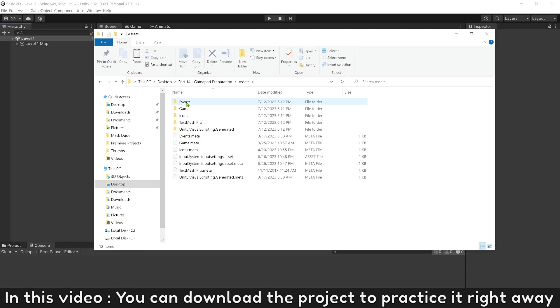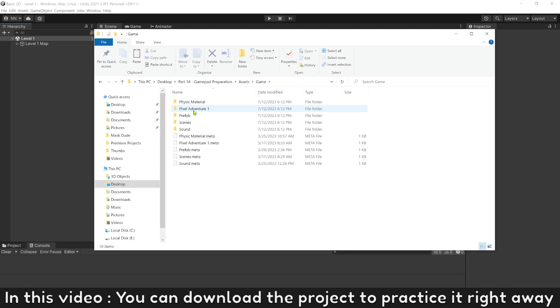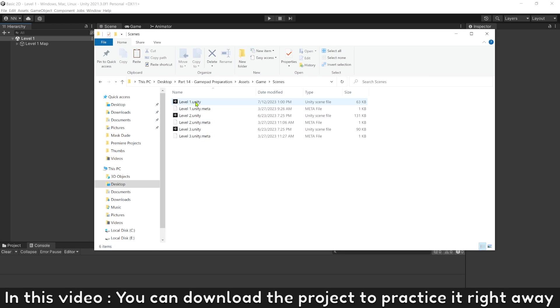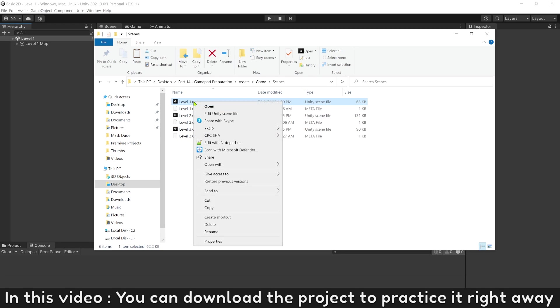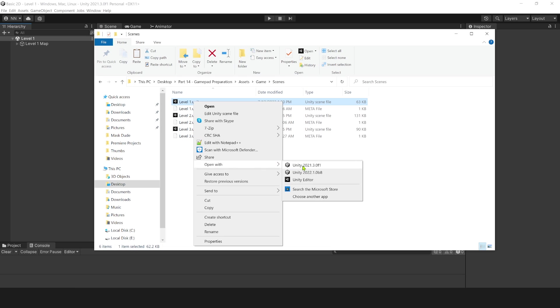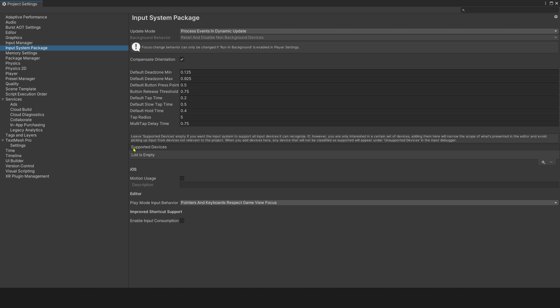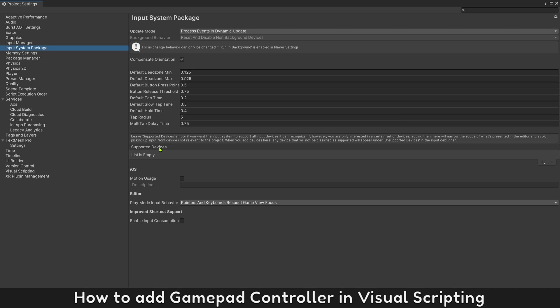In this video, you can download the project to practice it right away.